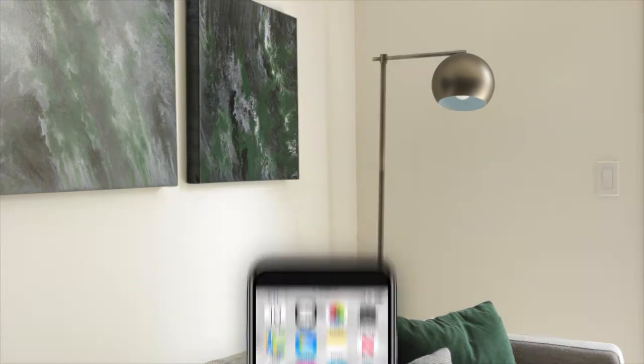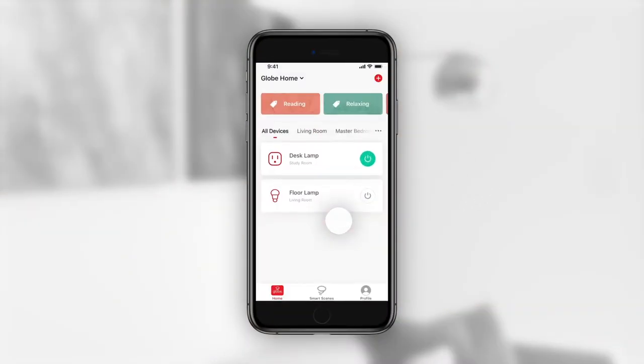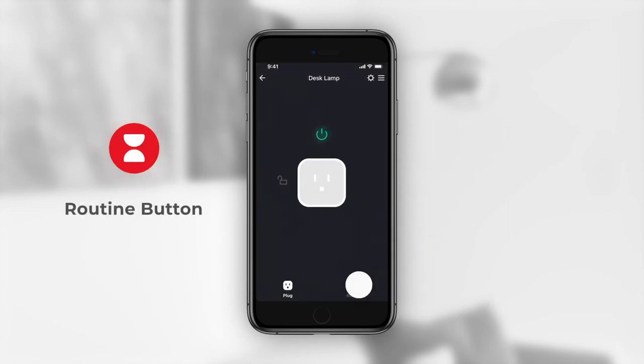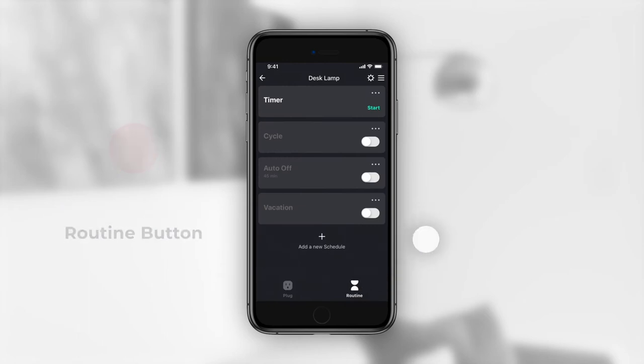Open the Globe Suite app and press the smart device tab to go into the devices controls, then press the routines tab at the bottom of the screen. From the auto off panel, press the slider in the bottom right corner to turn the feature on.